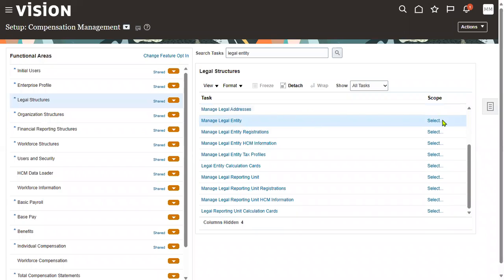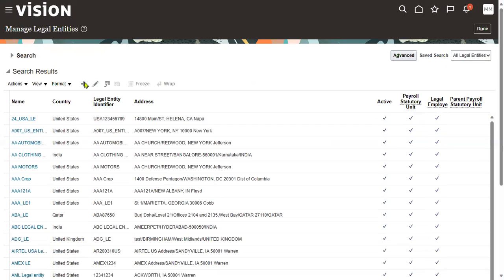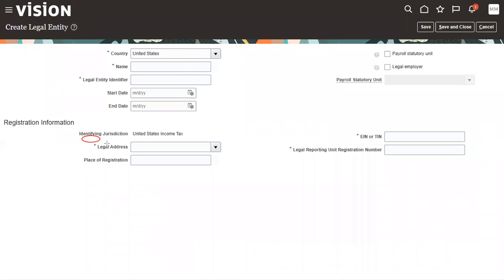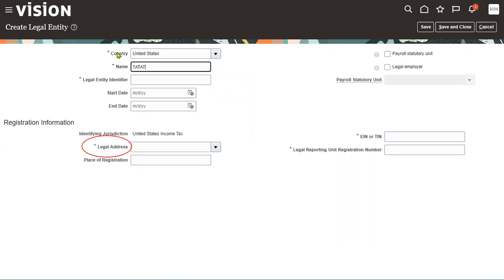Once the legal address is completed successfully, let's go to create a legal entity. While creating a legal entity, the legal address is mandatory — without a legal address we cannot create a legal entity.